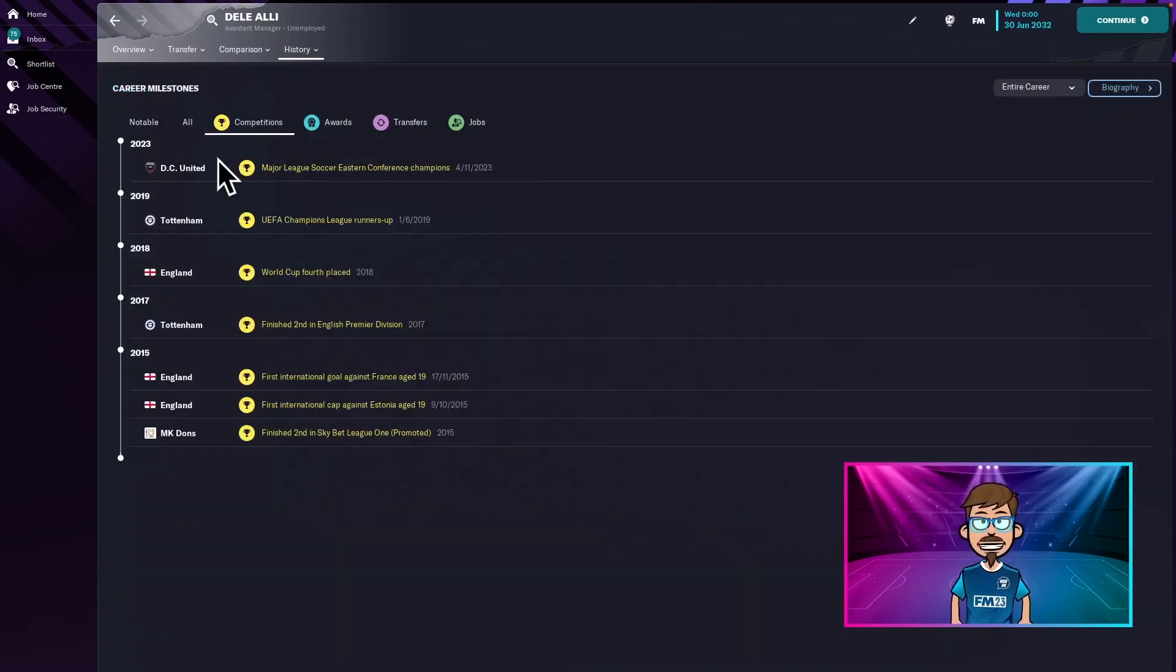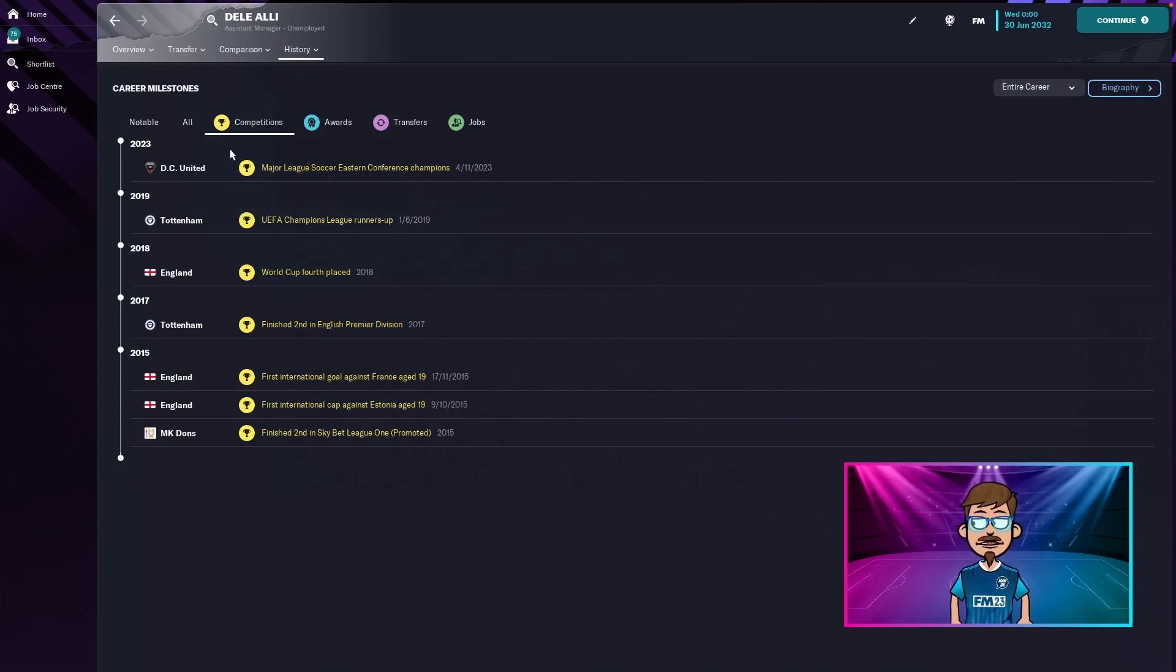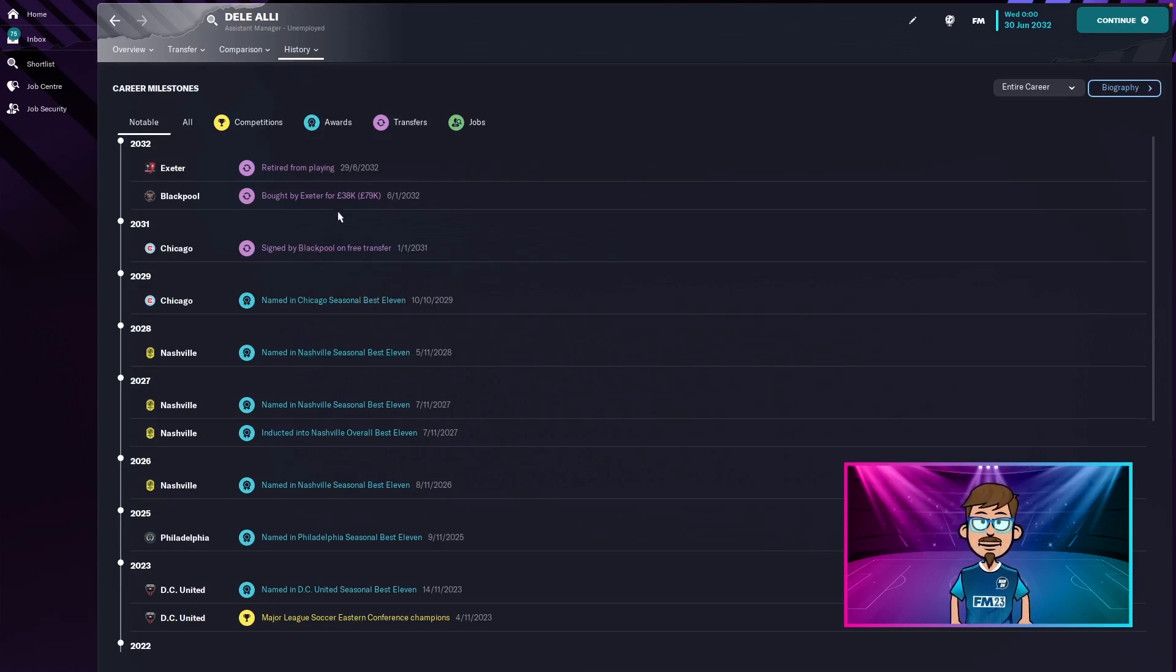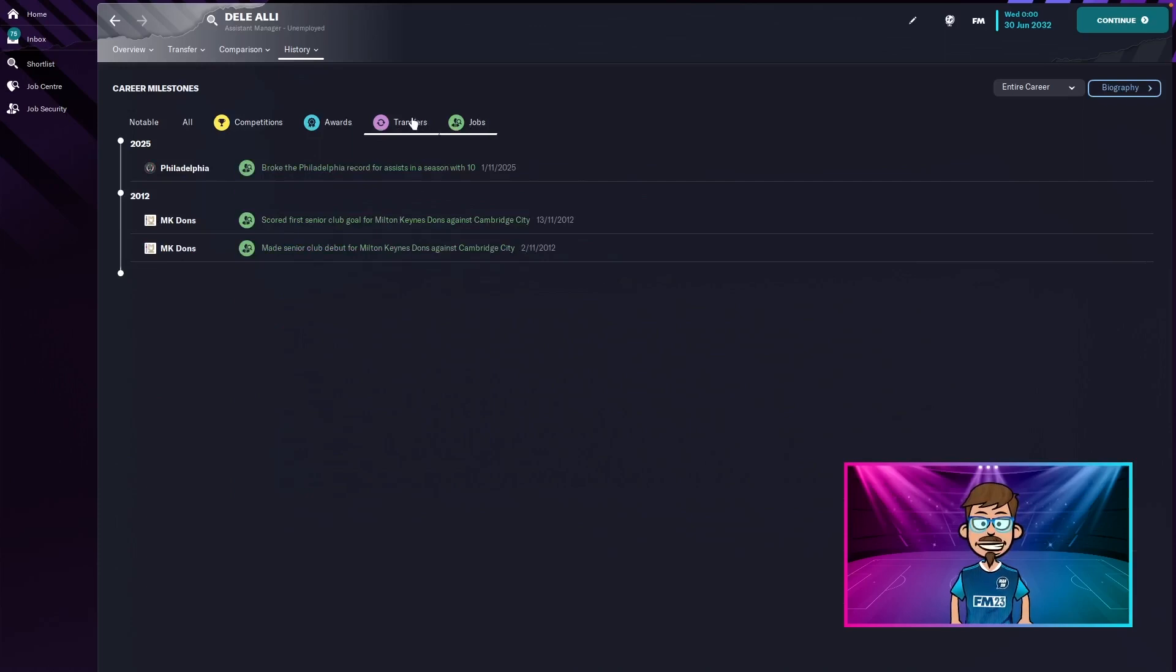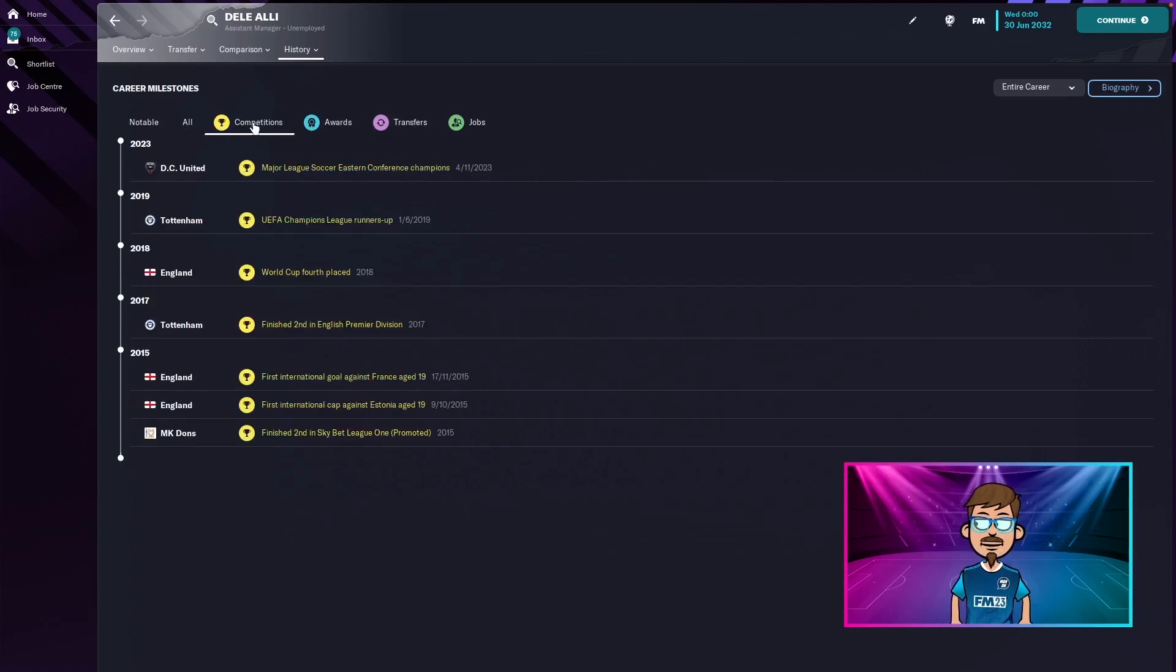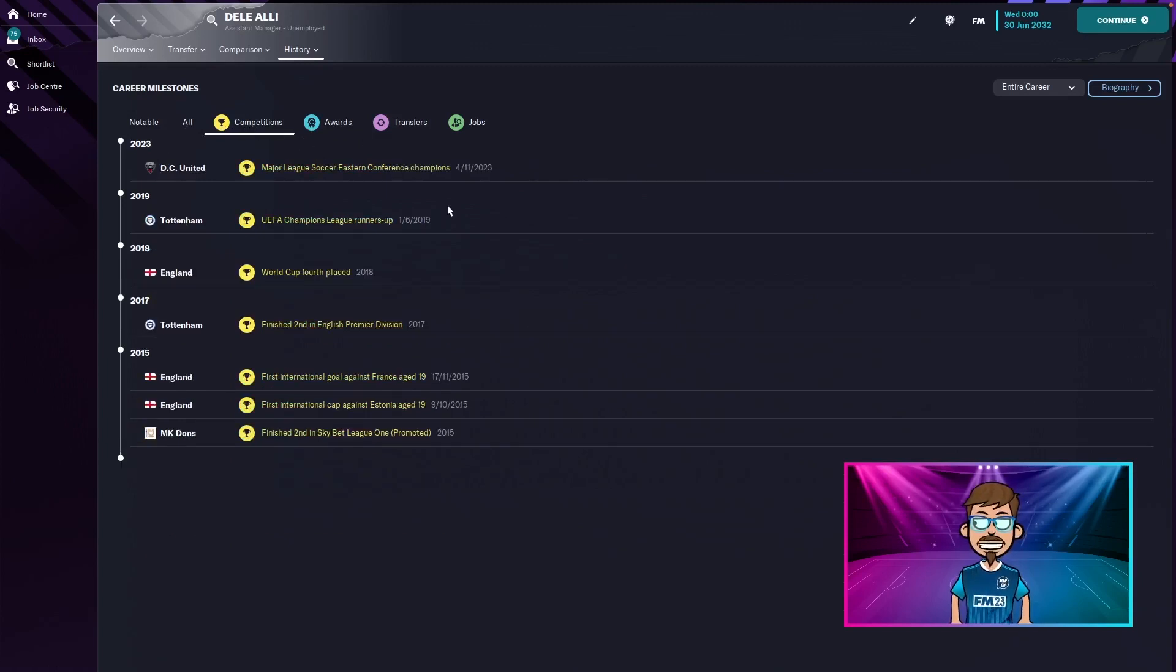Let's check his milestones. So yeah, he only won one trophy with me in the whole 10 years of me being not his agent, but his advocate. In the notables, he was just seasonal best 11s and signed on a break, retired from Playmate Exeter, which we know. A couple of MLS teams of the week. Yeah, not great, but he's won one trophy.